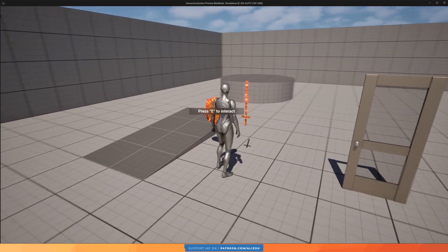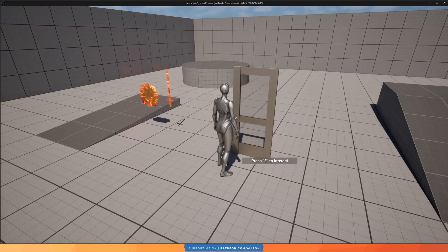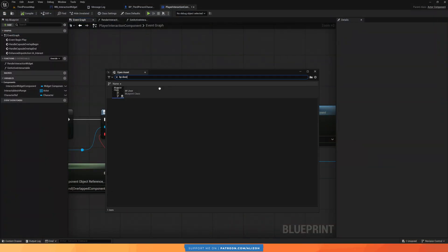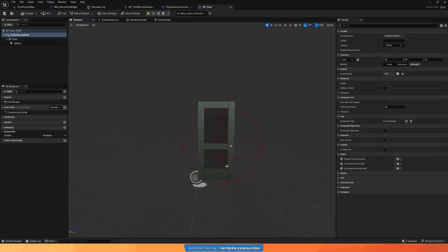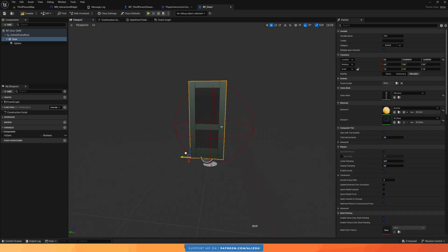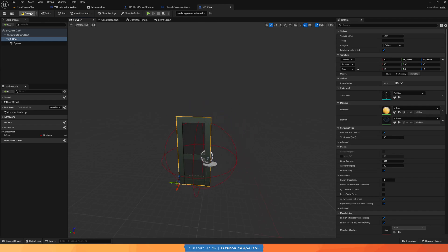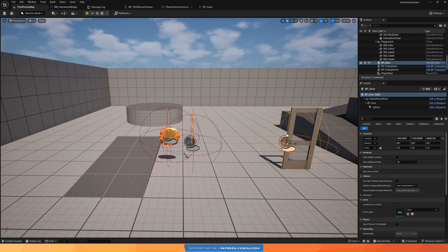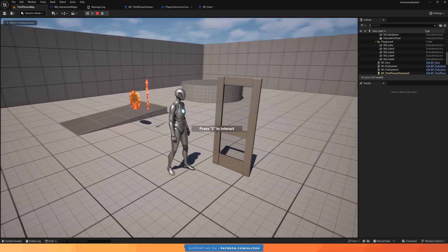The widget will always render at the root of the interactable. For the door, the root is at the bottom left, so let's open BP_Door and move the root scene component — for example, up to the doorknob area — and readjust its location in the world. Now if I play, the widget renders right on the doorknob.